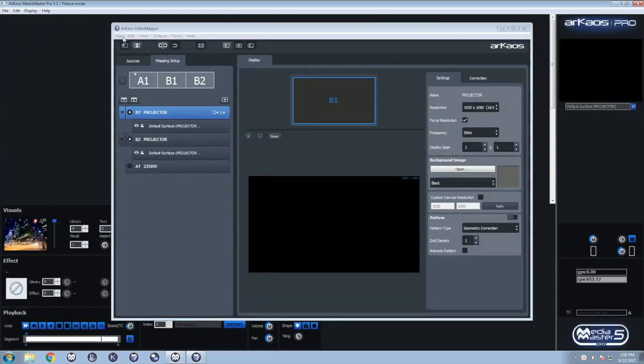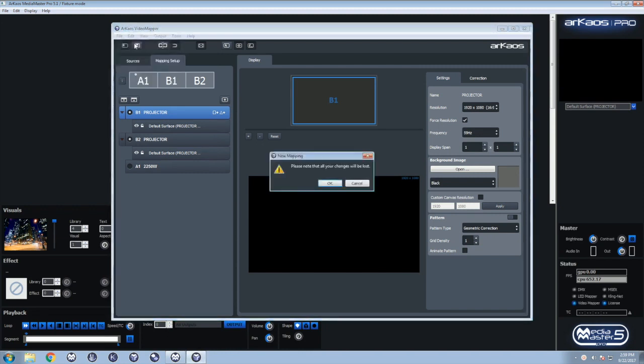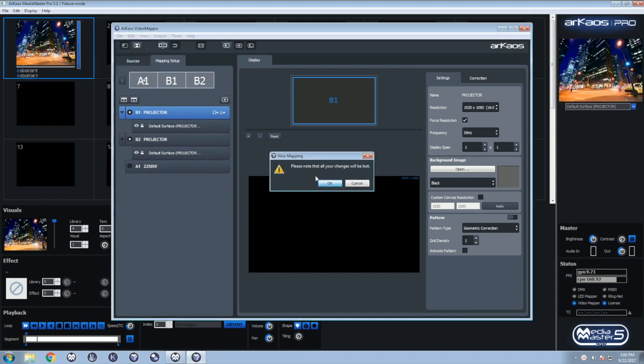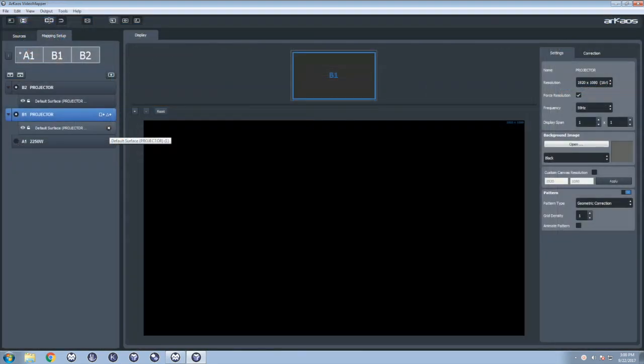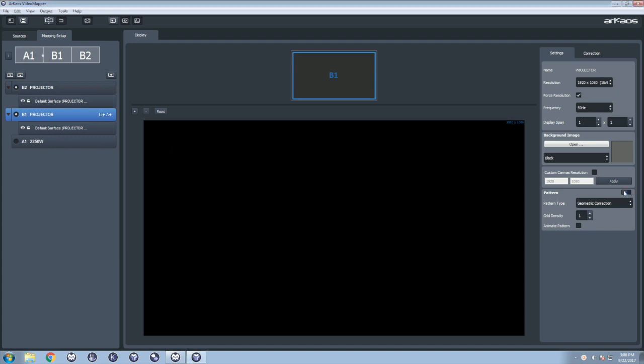In the Video Mapper, start a new file. The first step is to create a group of your projectors. Simply drag and drop one projector on top of each other.